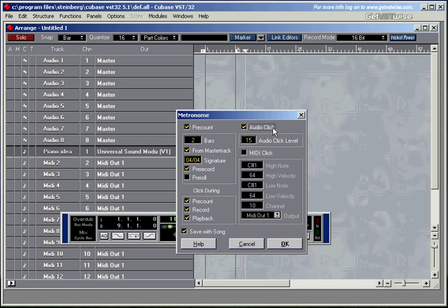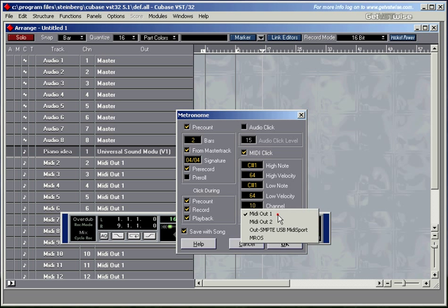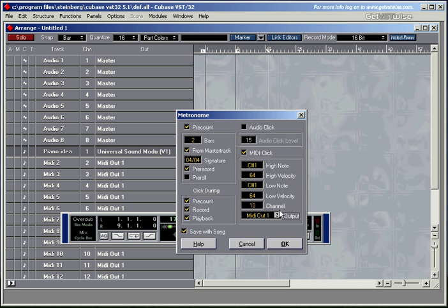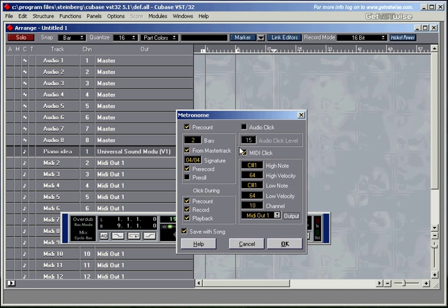The MIDI click is just the same thing but it sends a MIDI note to wherever you want to send it to. You've got these options, or I've got those options. You might have different ones. For now I'm going to go with the audio click, press OK.